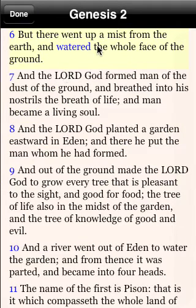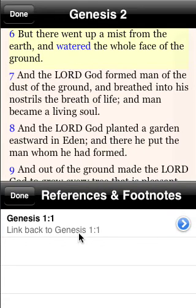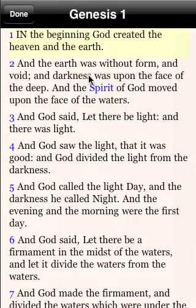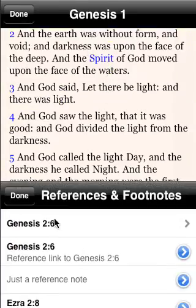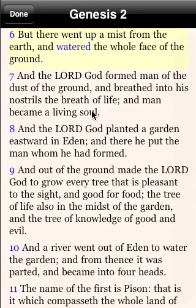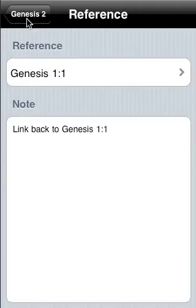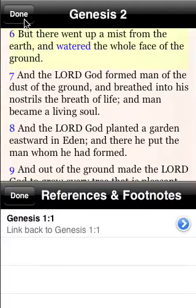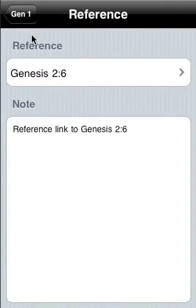What you'll notice here is the verse I navigated to also has a reference defined, so I can click on it now, and this allows you to go ahead and drill down as far as you want into the scriptures. You can just keep going if you'd like to — you can chain together as many scriptures as you want and just keep going down. When you're done, you can click the Done buttons and close out the window, so it keeps a stack of everything you've navigated to.